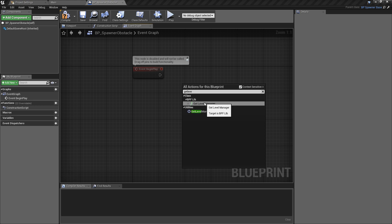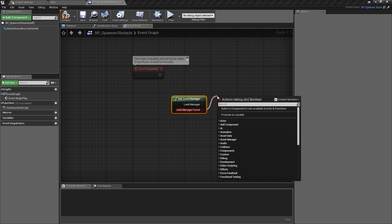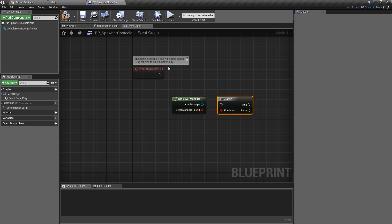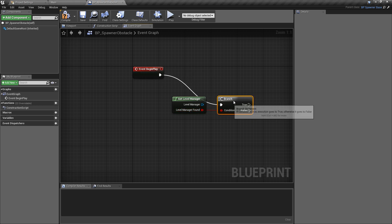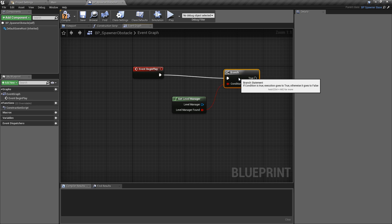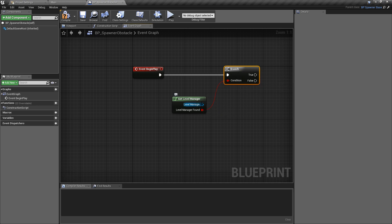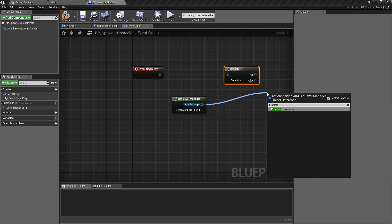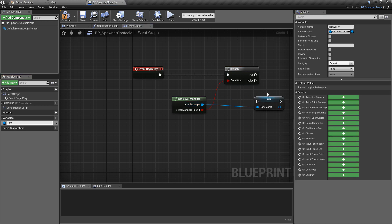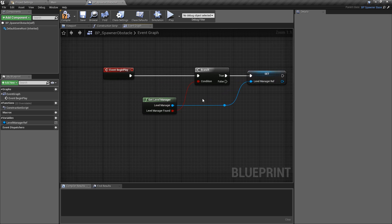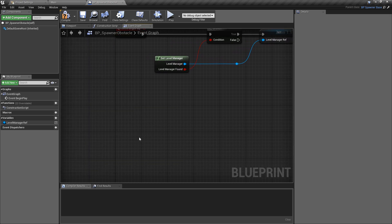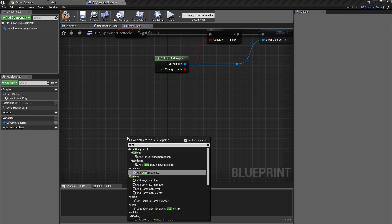First of all we want to get our reference to the level manager. We're going to use our bpf library function again and do a branch check off of this just to keep safety in mind. Only if it returns true — if it does find a level manager — we'll pull off of this and promote it to a variable. We're going to call this variable the level manager ref and plug this to the true pin.